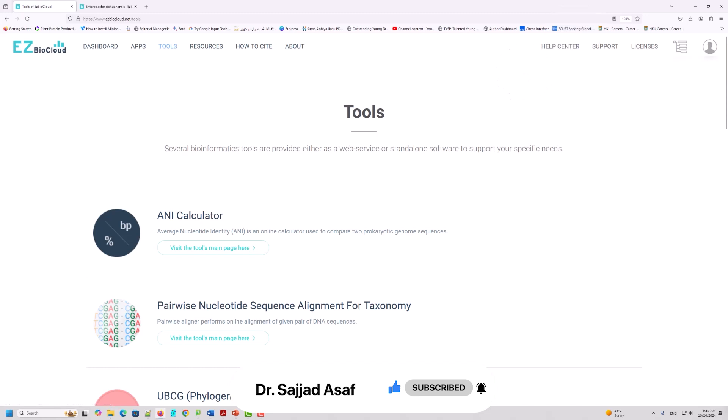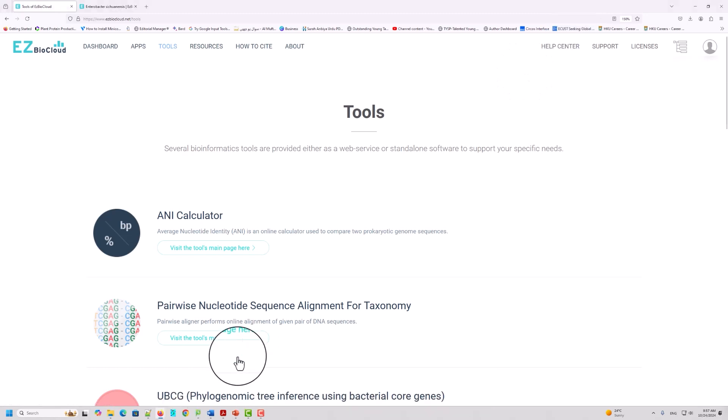For today, I think this is enough. If you have any questions, just ask in the comment section. If you have a question about which database to prefer for bacterial identification, you can use both NCBI and EzTaxon. But mostly, reviewers will ask you to use EzTaxon for bacterial identification. Thank you very much, and if you have any questions, let me know in the comment section.